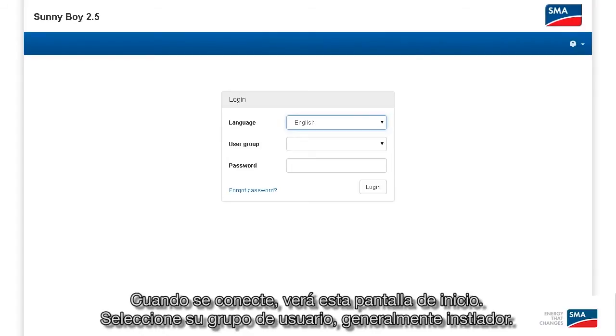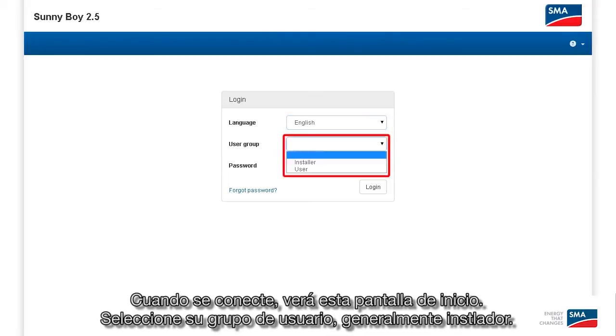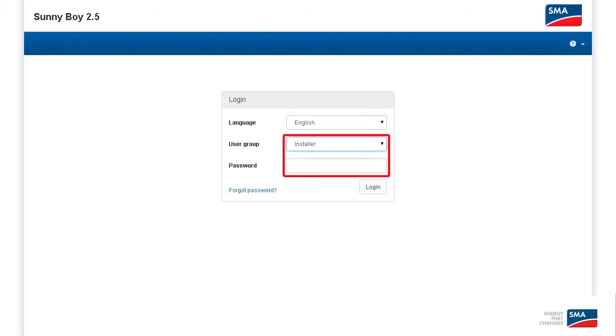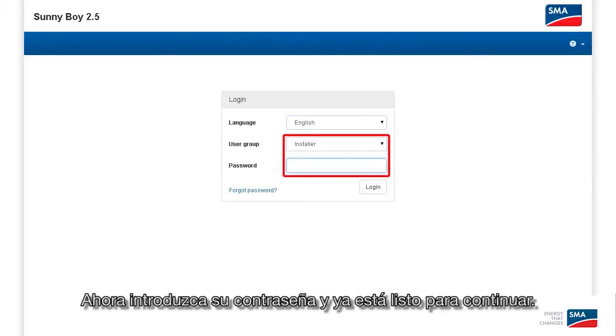When you connect, you'll see this home screen. Select your user group, typically installer. Now enter your password and you're ready to go.